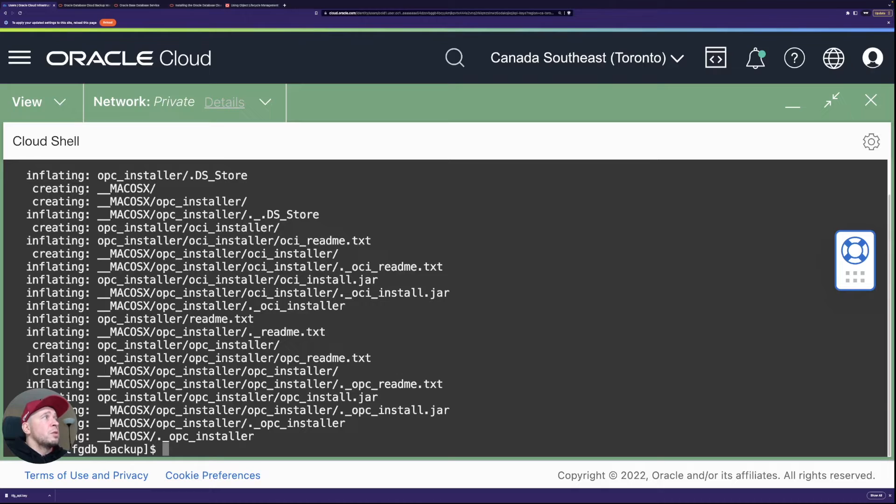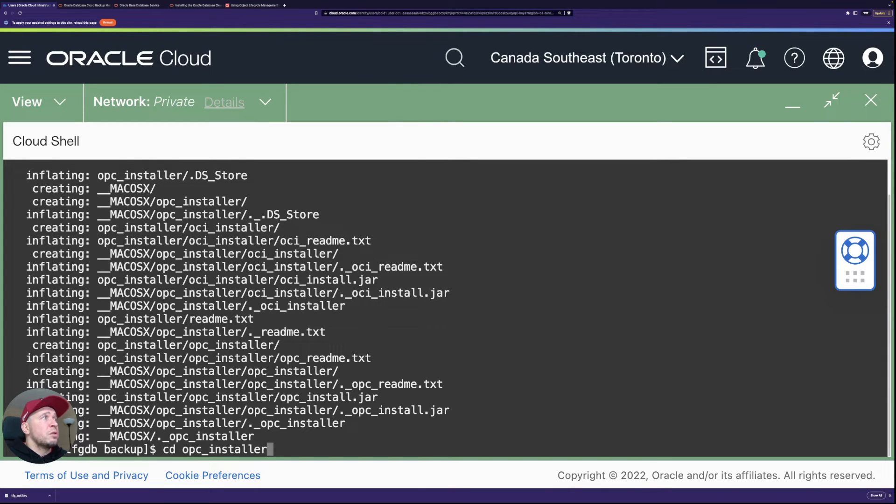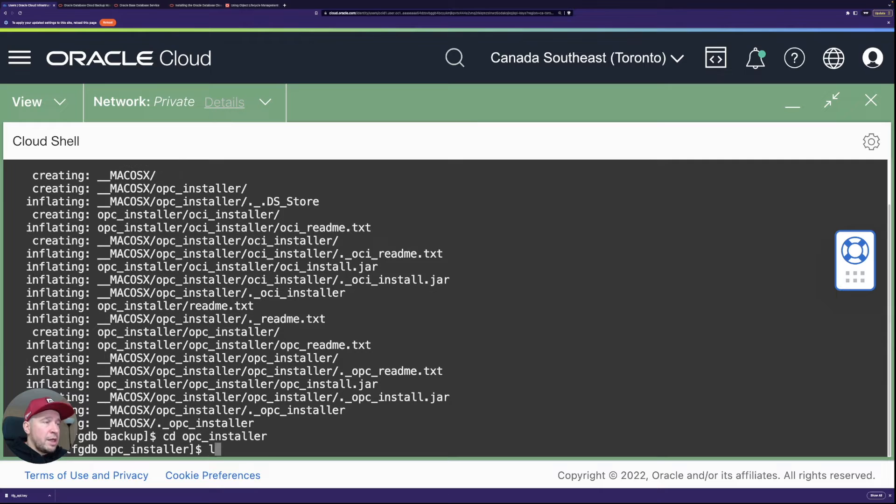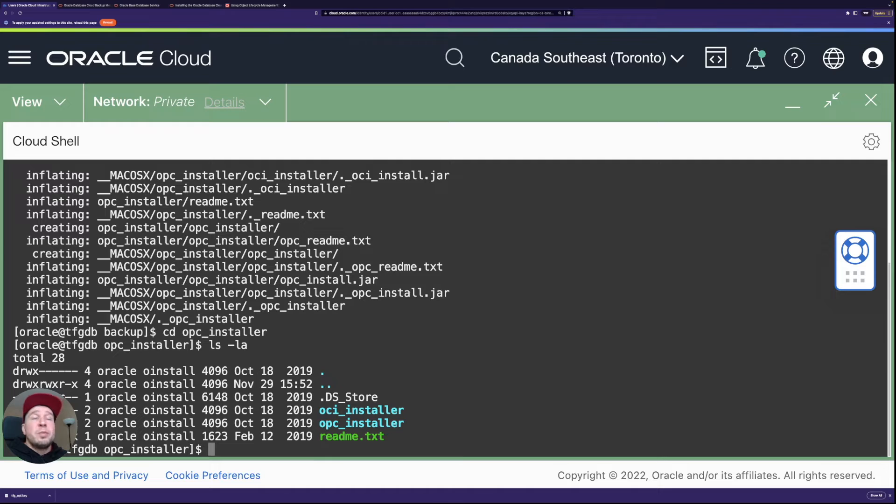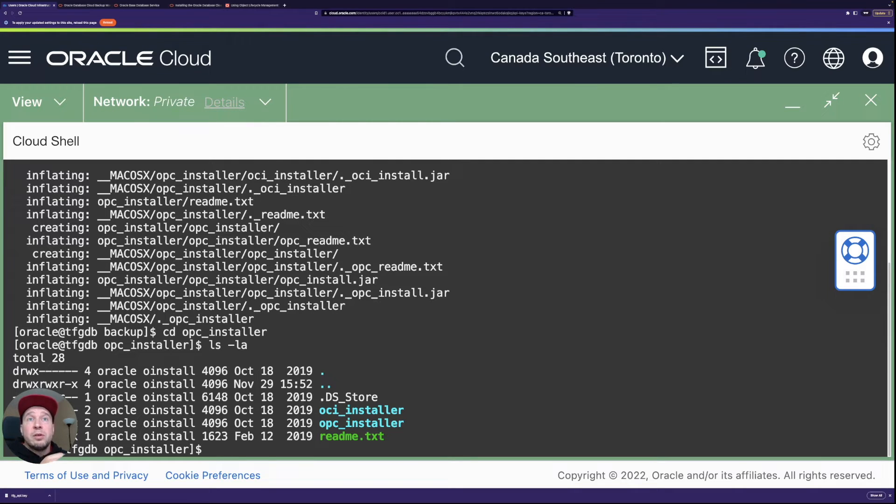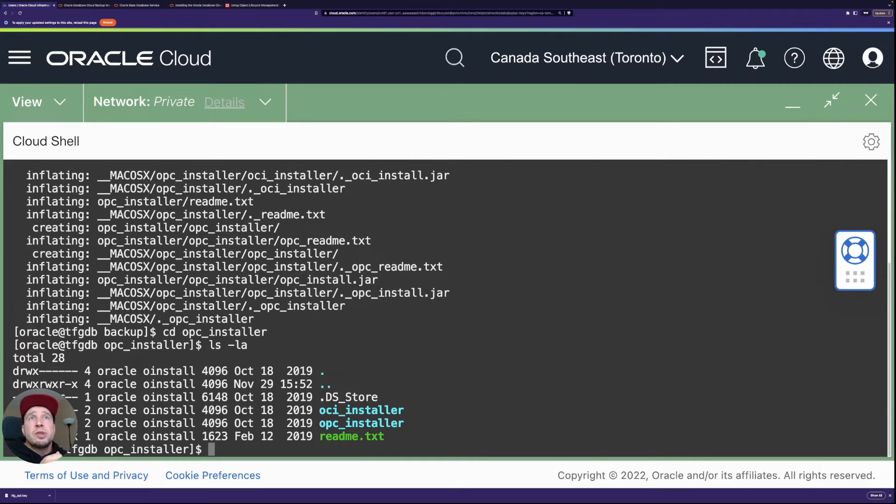So I've sudoed myself to Oracle user. I have the file here. I'm just going to run unzip. So it's going to unzip two folders. We are just going to look at the OPC installer.